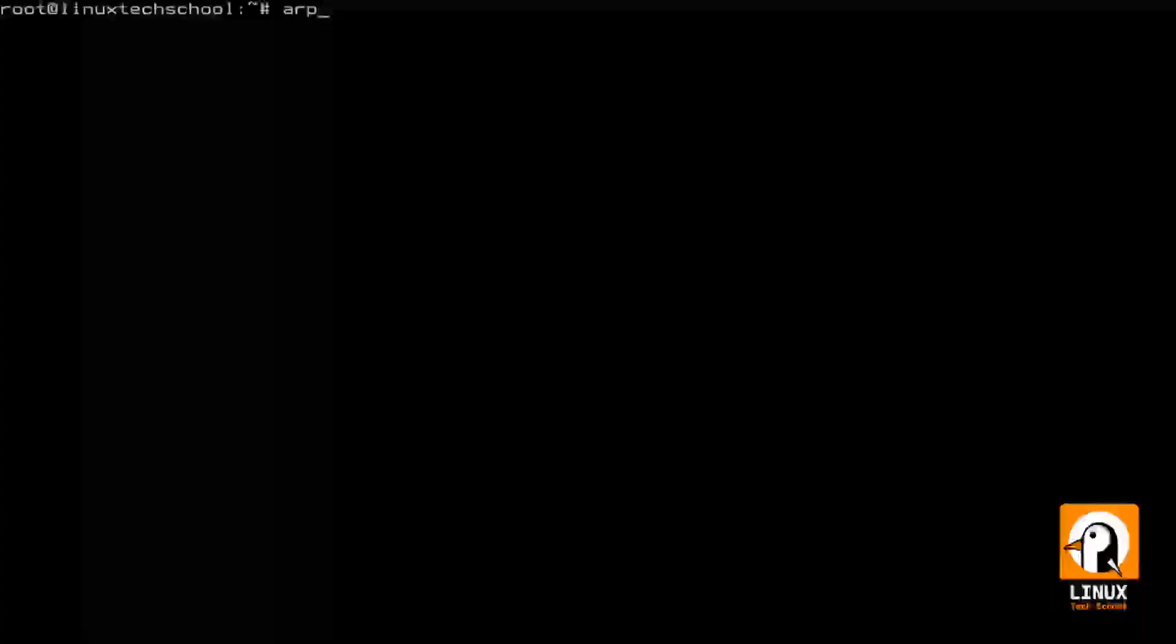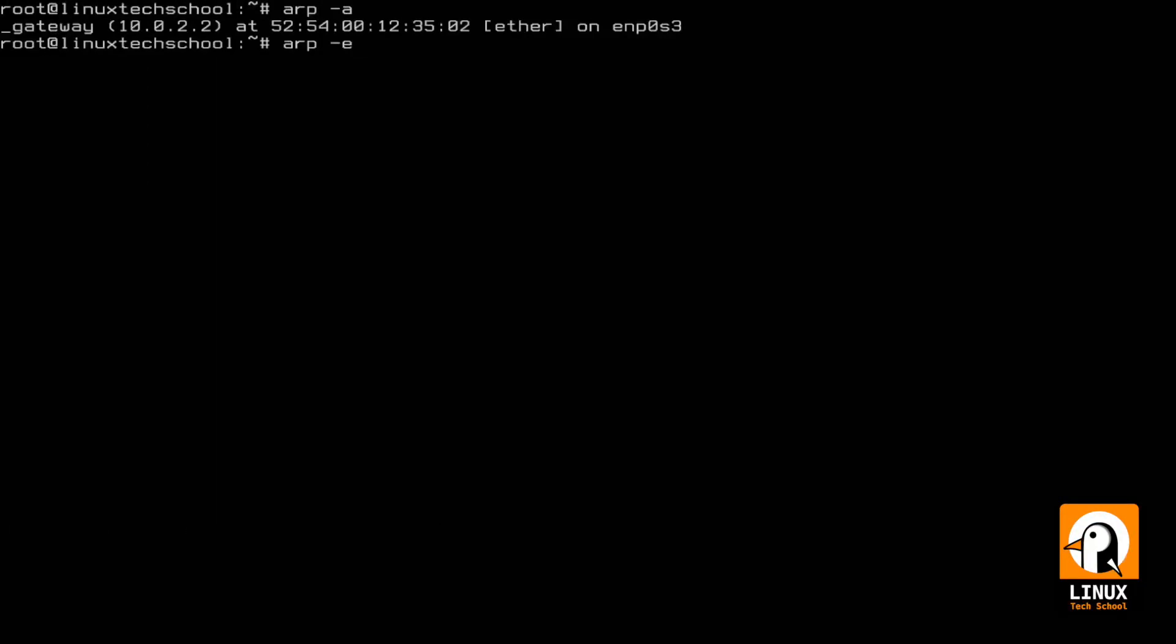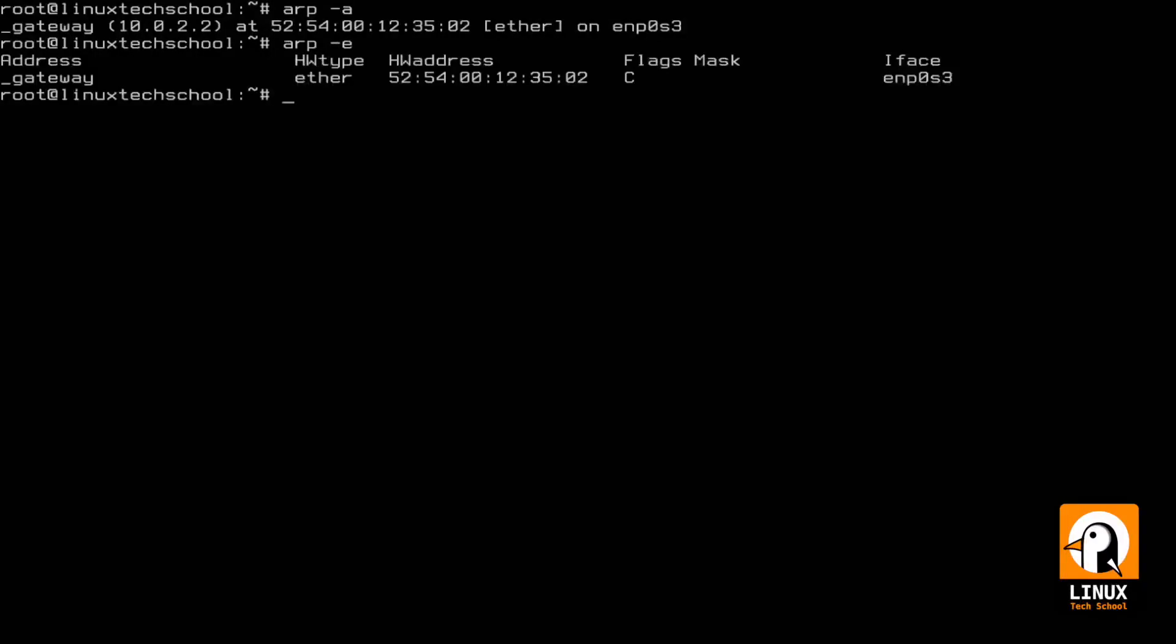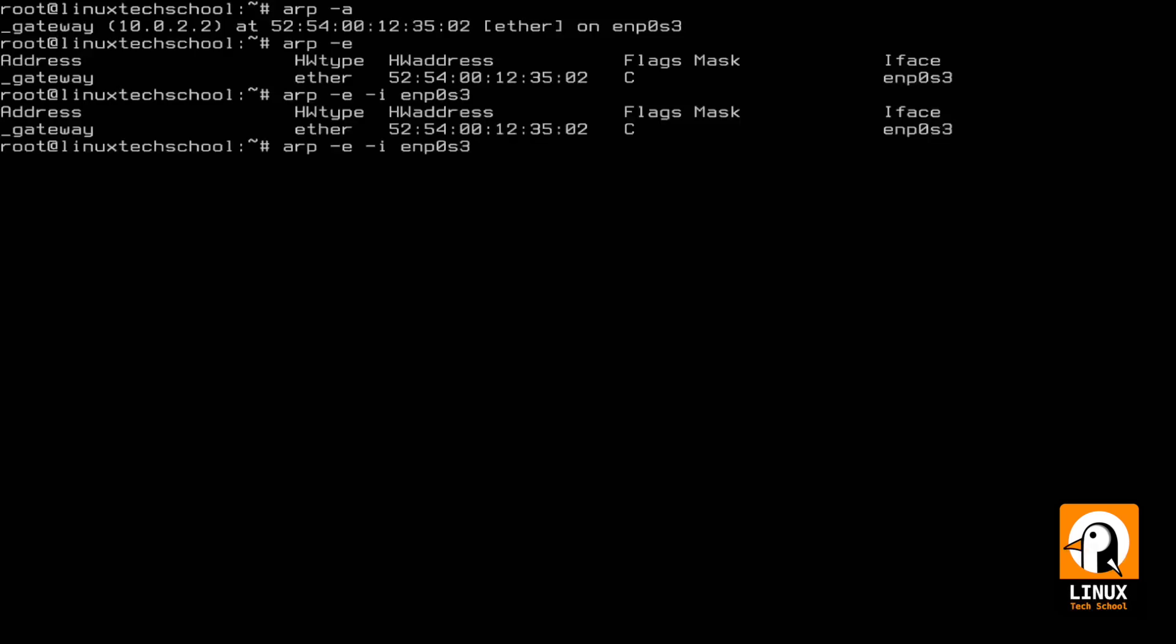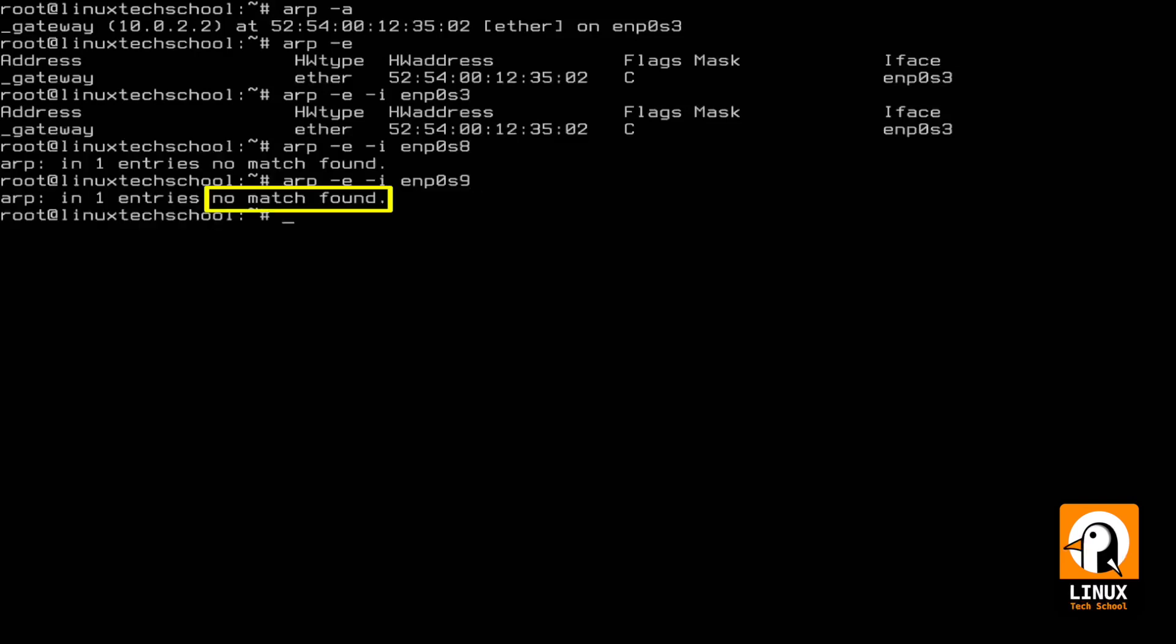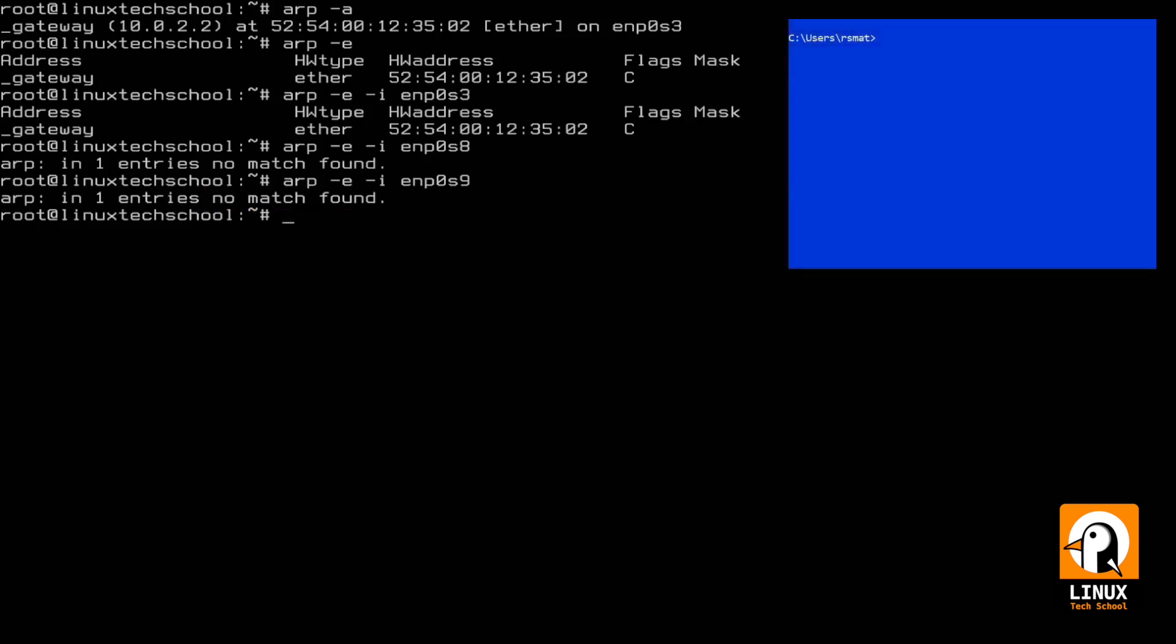Second command is arp. 'arp -a' allows us to check the IP address that matches a specific hardware address, and with '-e' shows the same with a different format. If we want to check the MAC and ARP list for a specific interface, we can use the '-i' parameter.